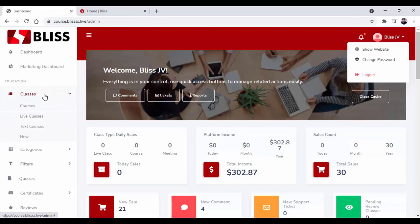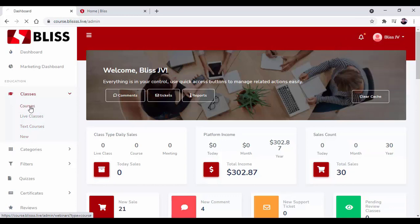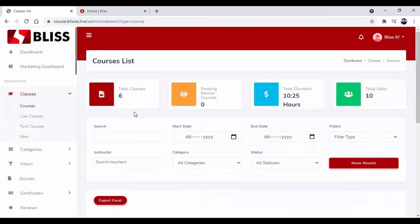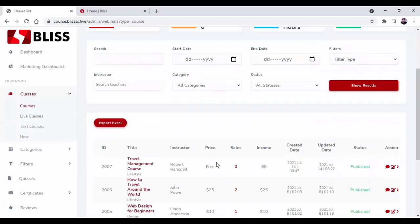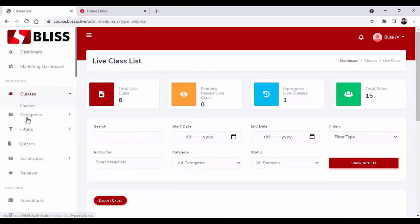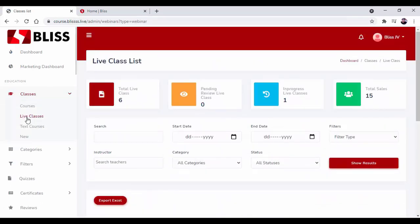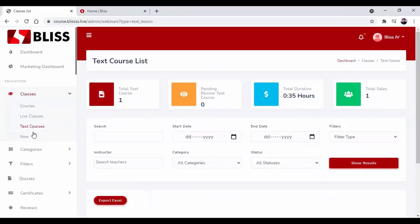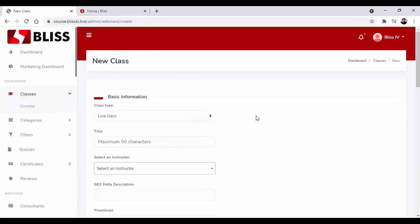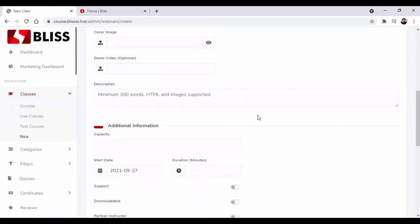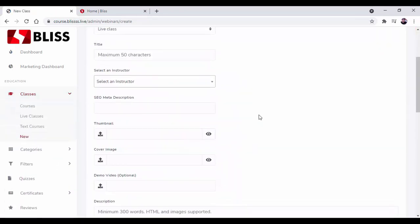Here you have courses, life classes, text courses, and new. So if I go over to courses, you can add courses over here and you can see all the available courses. Here will be the live classes, text courses, and if you want to add anything new that can be done over here.